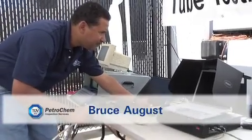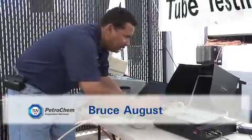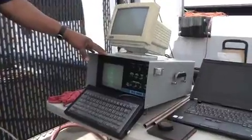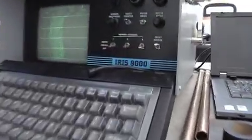I'm Bruce August. I perform the tube inspections. Petrochem utilizes different tube techniques.